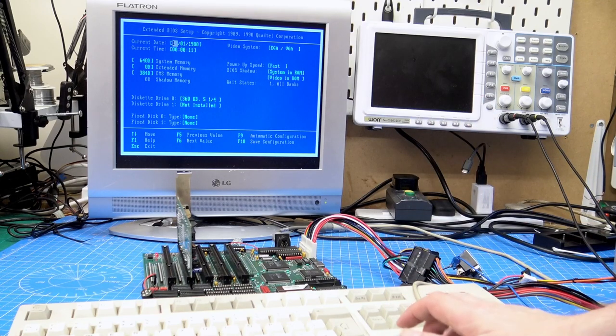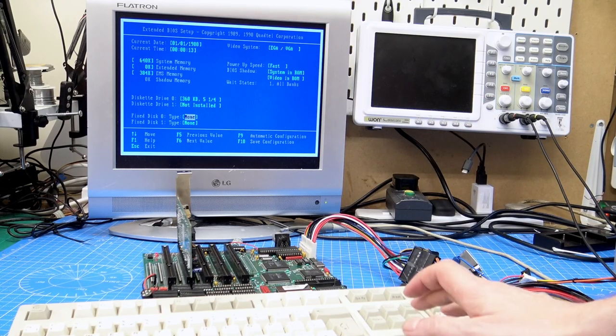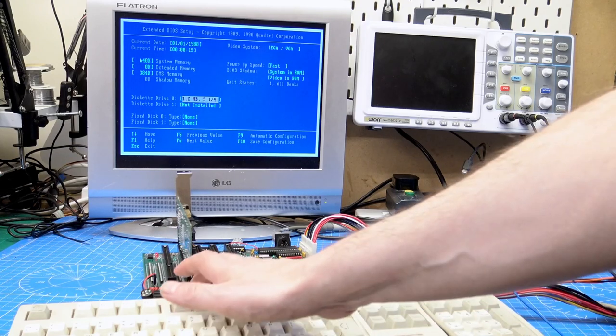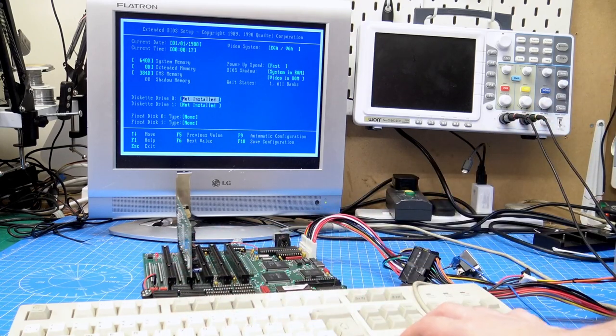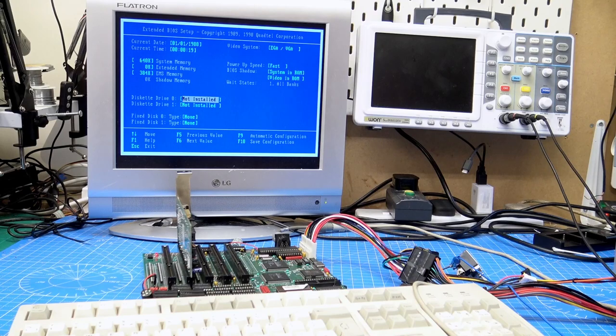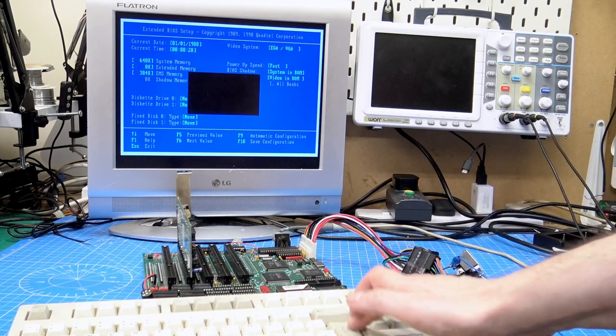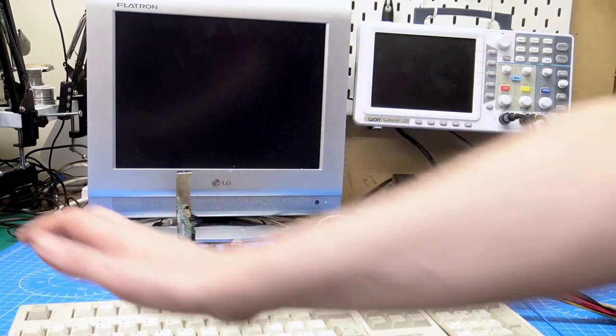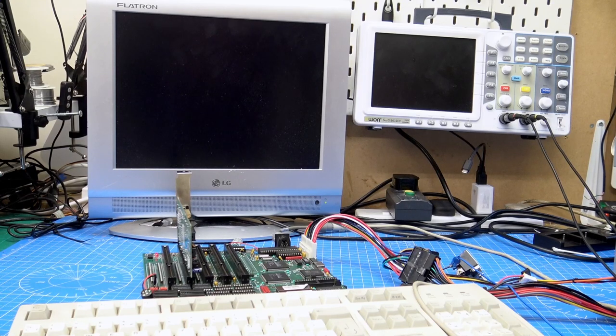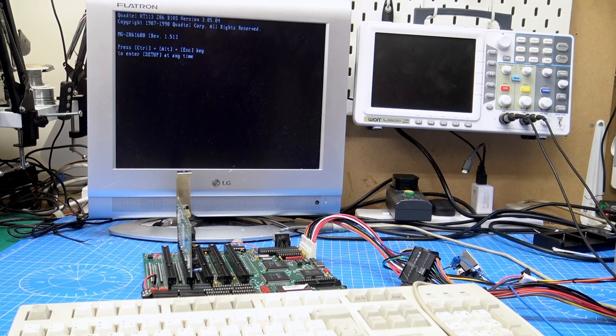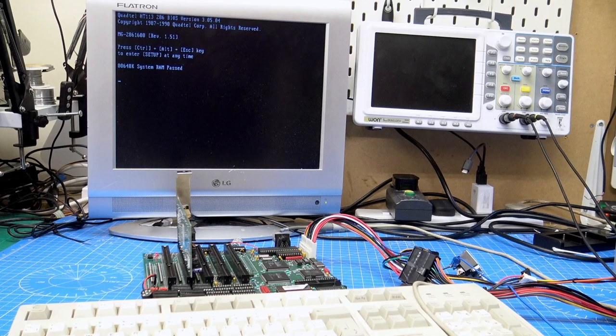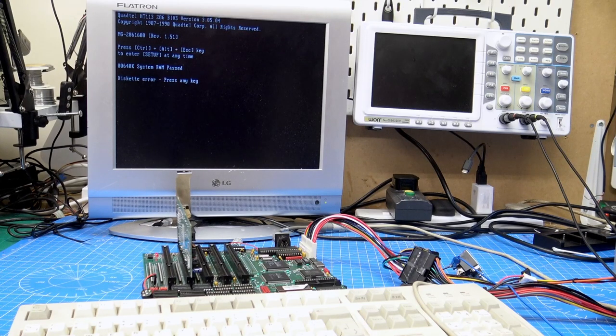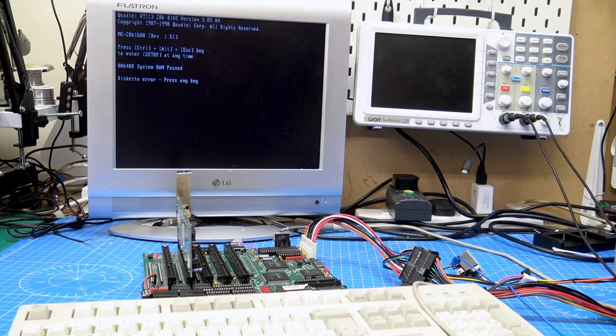Just the basic setup, date, time, memory, type of floppy drives, we haven't got anything connected up, so I'm just going to leave it like that, and then we can do F10, escape, escape. Now it will boot, and we'll just get the floppy error. That all looks very promising.